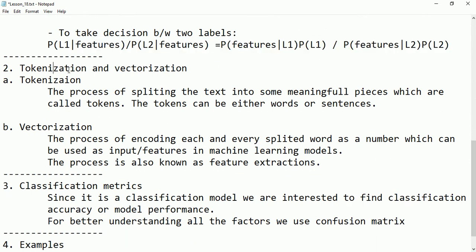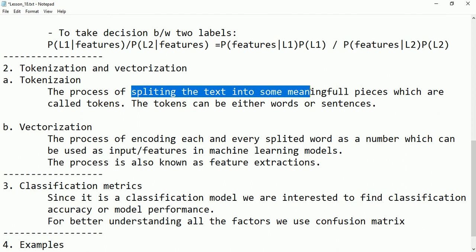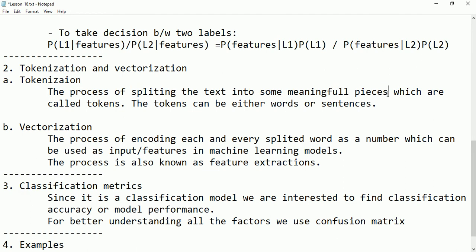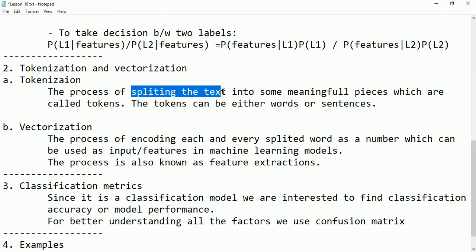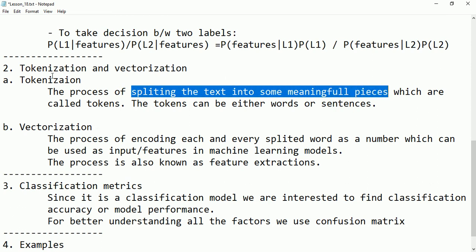Now let's see what tokenization and vectorization are. Tokenization is the process of splitting text into some meaningful pieces. If we have a text in the form of a document or string, that text should first be split into meaningful pieces called tokens. A token can be either a word or a sentence.